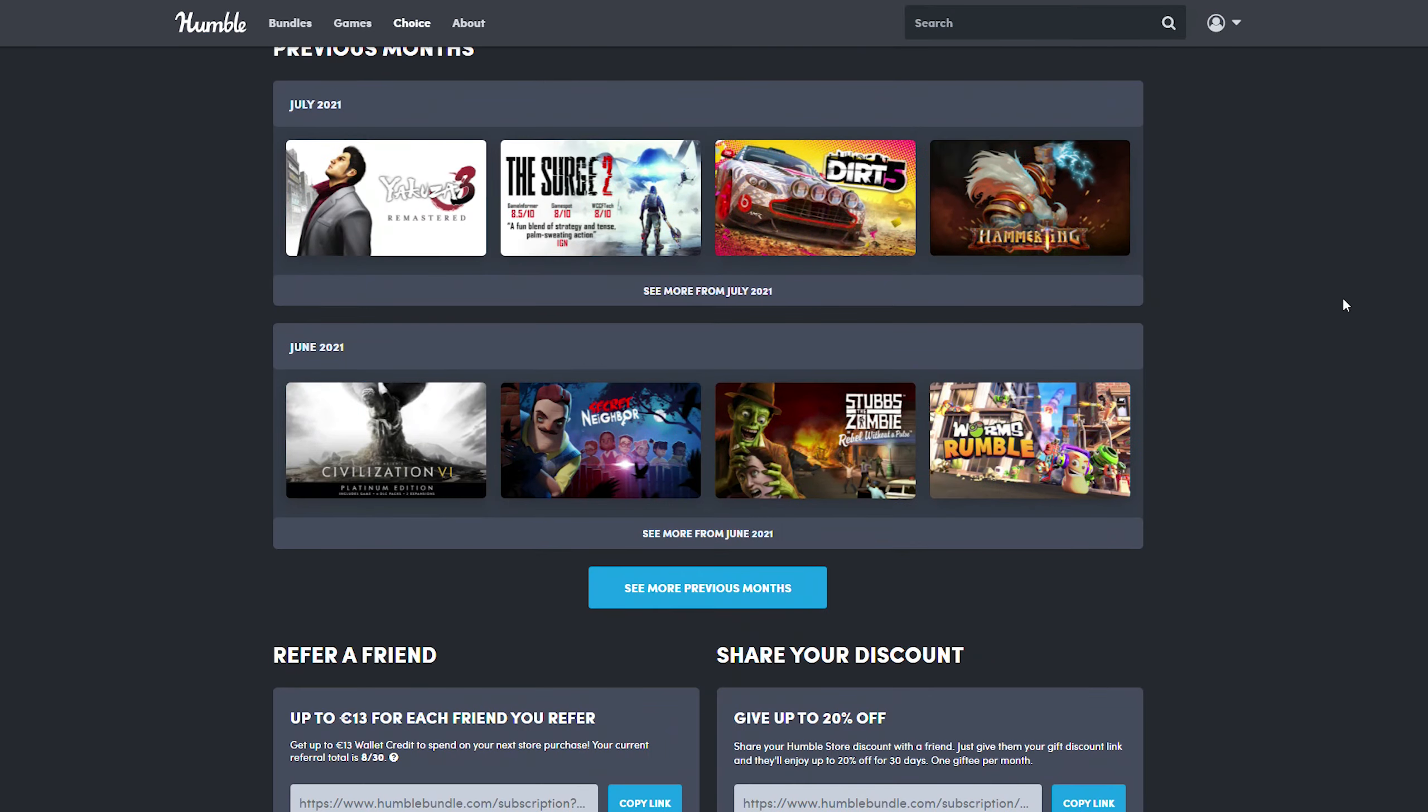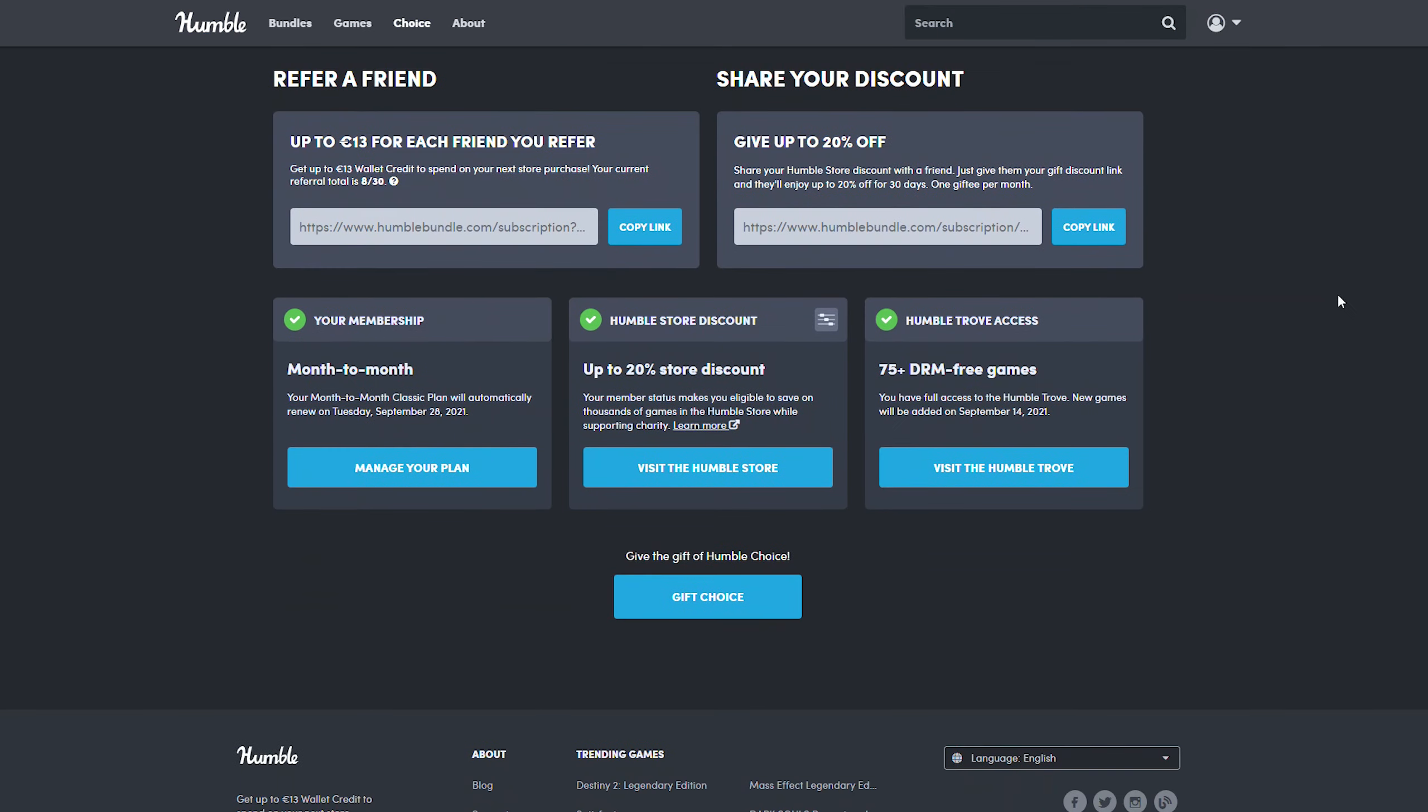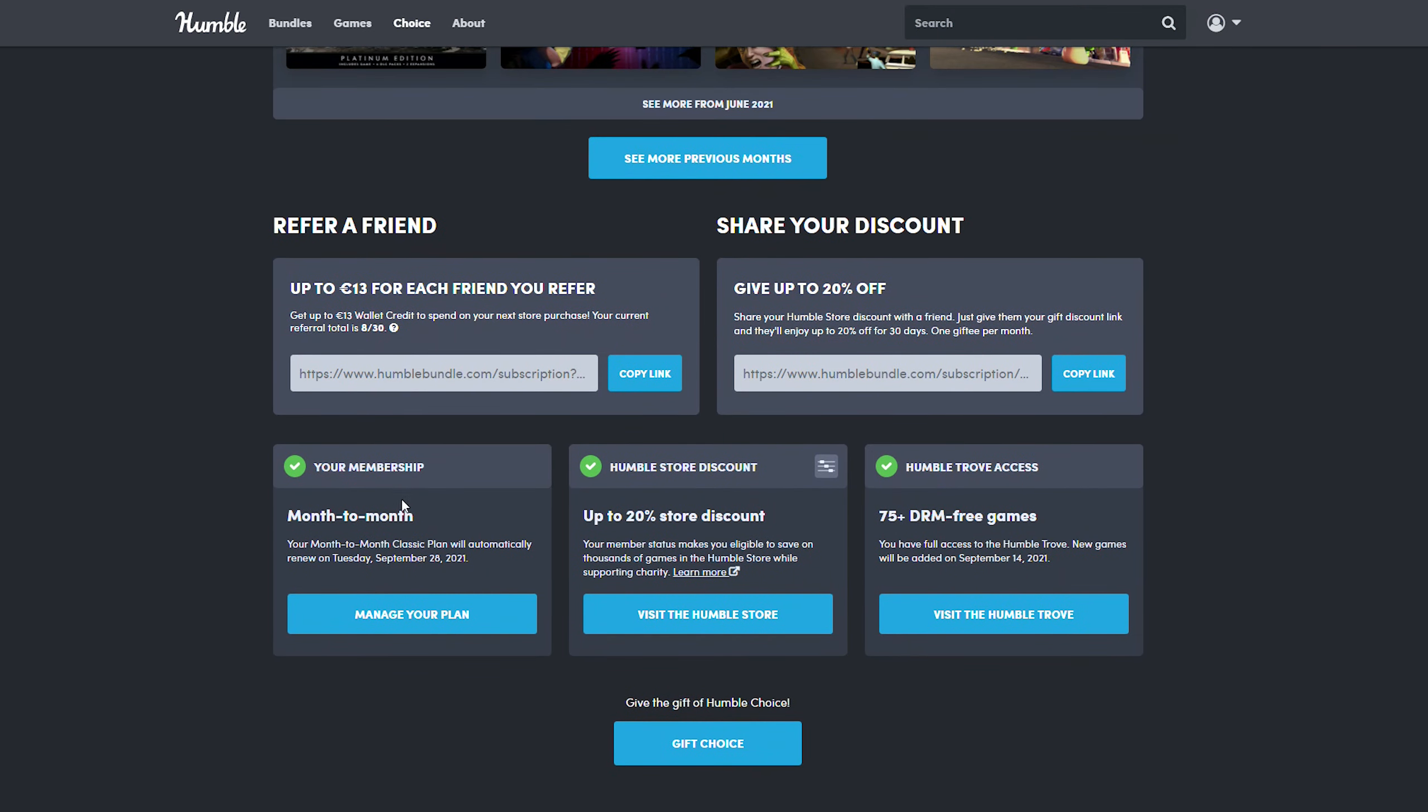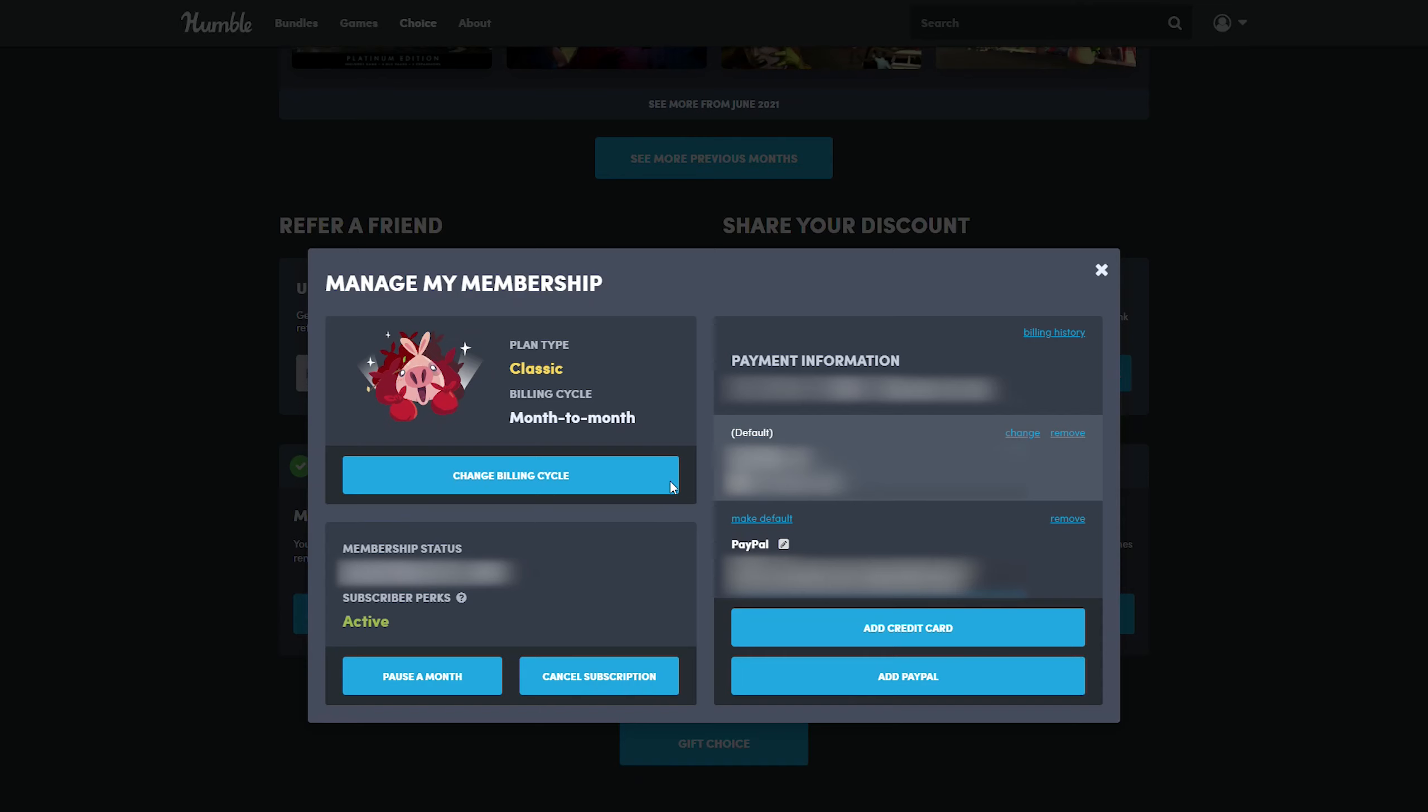From this point we're going to be scrolling all the way down to the bottom. We're going to be looking for the 'Your Membership' option right here. We can see our current membership plan and in the bottom of this section we should have the 'Manage Your Plan' option. We're going to be clicking this open and here we can see more information about our Humble Bundle account.